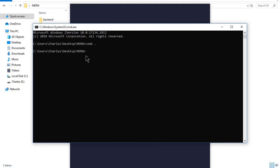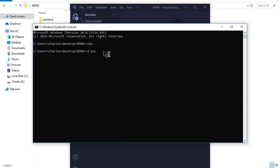Once it opens, we'll be running our backend server on this command prompt. You'll type 'cd' and then the name of our backend folder, which is 'backend'. This is where our server is located.